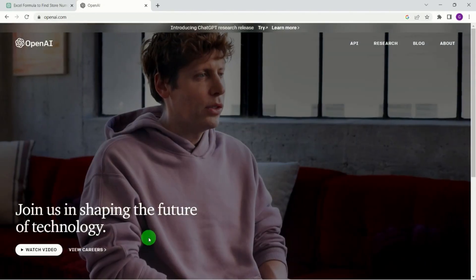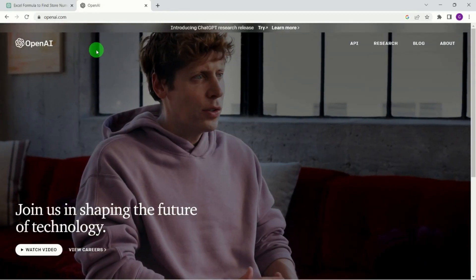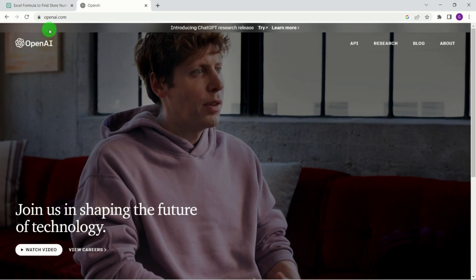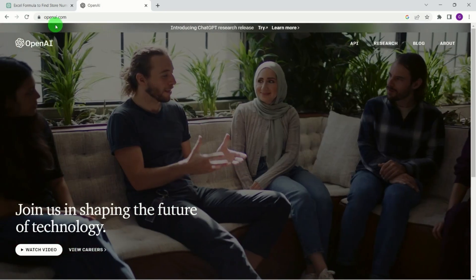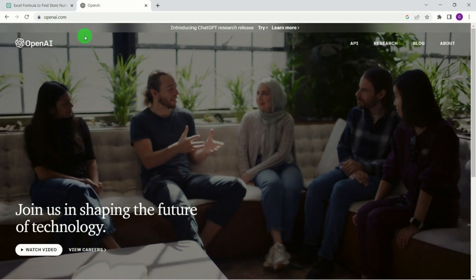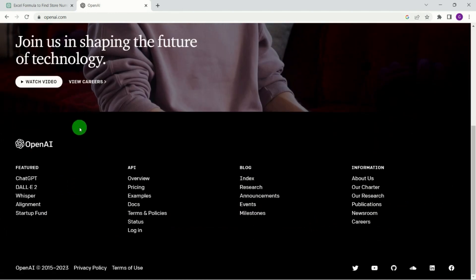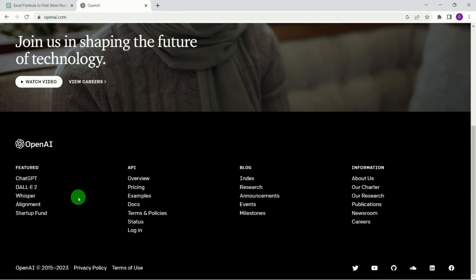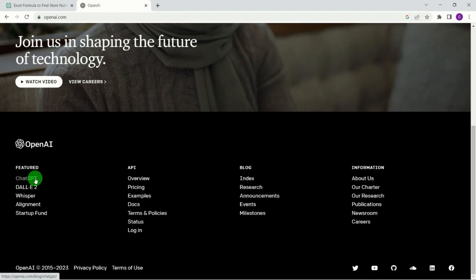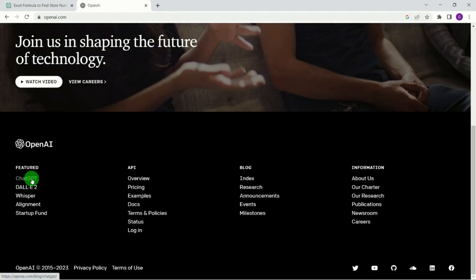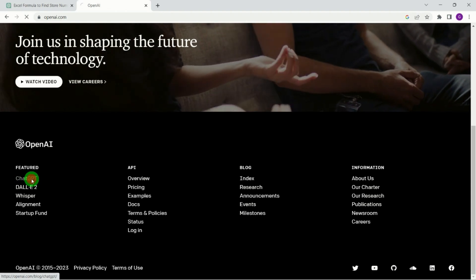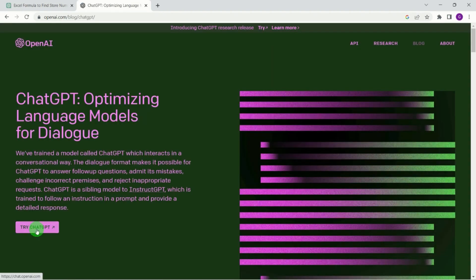Okay, to get access to ChatGPT, you'll need to go to a website which is openai.com. Once you're on that website, then if you scroll down just to the bottom left of the screen here where it says ChatGPT, then you come through to this page here and you just need to try ChatGPT.